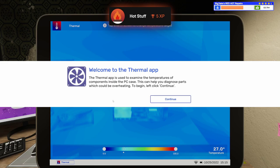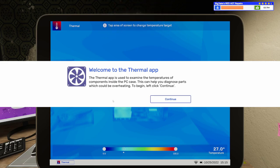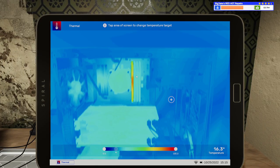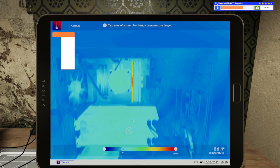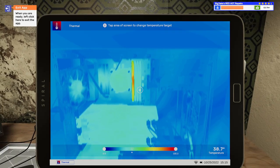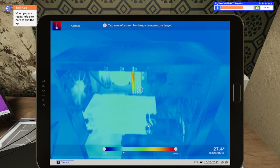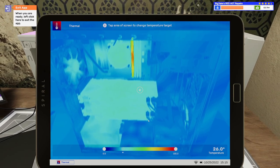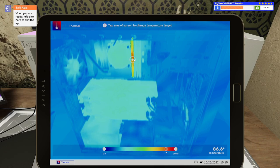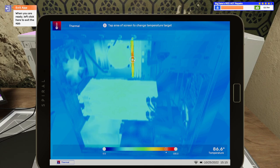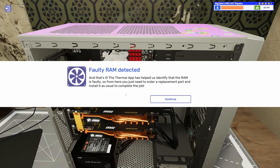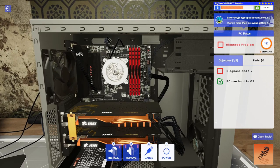Thermal. Thermal app is used... Oh, look at there. Hot stuff. The thermal app is used to examine the temperature of components inside the PC case. This can help you diagnose parts which could be overheating. So, again, left-click, continue. Okay. Zoom. I mean, the RAM's looking pretty toasty. That's some toasty hot RAM. 82C. Like, uh... Oh, there we go. Okay. I was wondering how we move around. So, I'm going to say maybe the RAM, if they're saying it's overheating, which is causing a problem. I mean, sometimes RAM can run hot. That doesn't necessarily mean it's a problem. But, hey, you know what? The thermal app has helped us identify that the RAM is faulty. So, from here, you just need to order a replacement part and install it as usual. Cool.